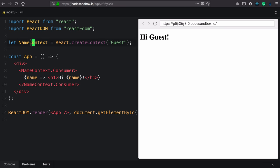So we created a context, gave it the name name context. And then through that context, we use the consumer component.